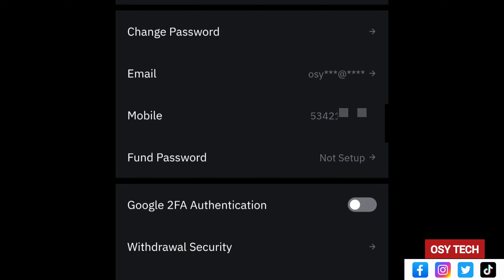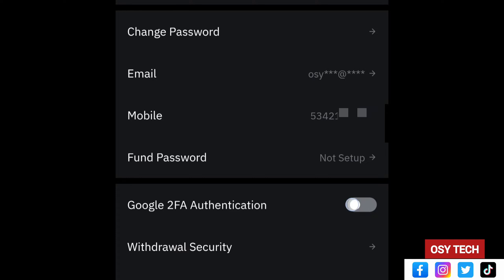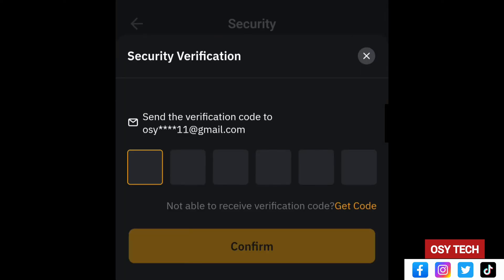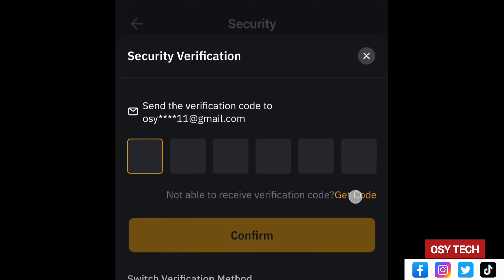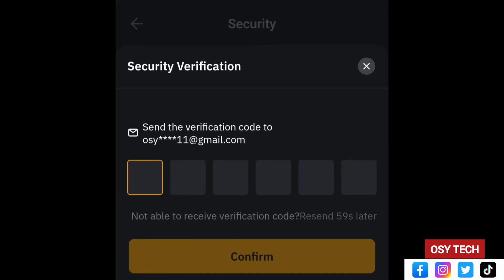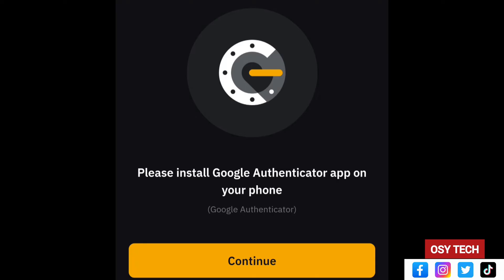Scrolling down, you can see email and mobile number are both set — this helps protect your account. Next, look for 'Google 2FA Authentication' and tap the button to turn it on. Before it activates, it will send you a verification code to confirm you are the one making changes. Tap 'Get Code', receive it via email, then tap 'Confirm'.